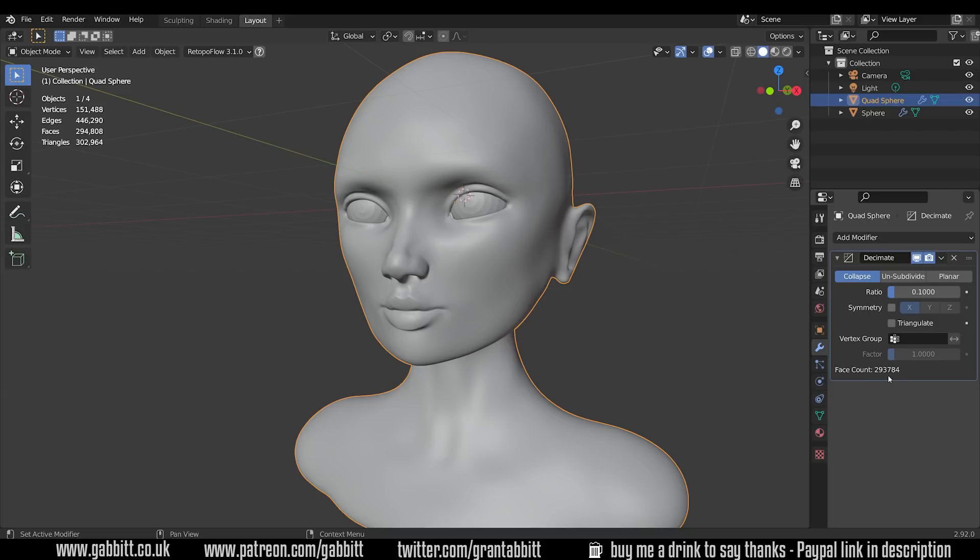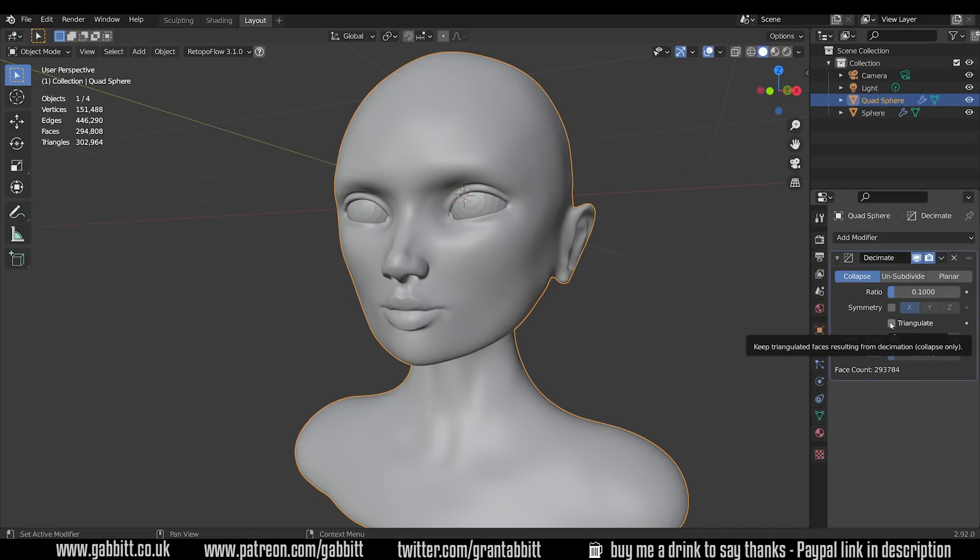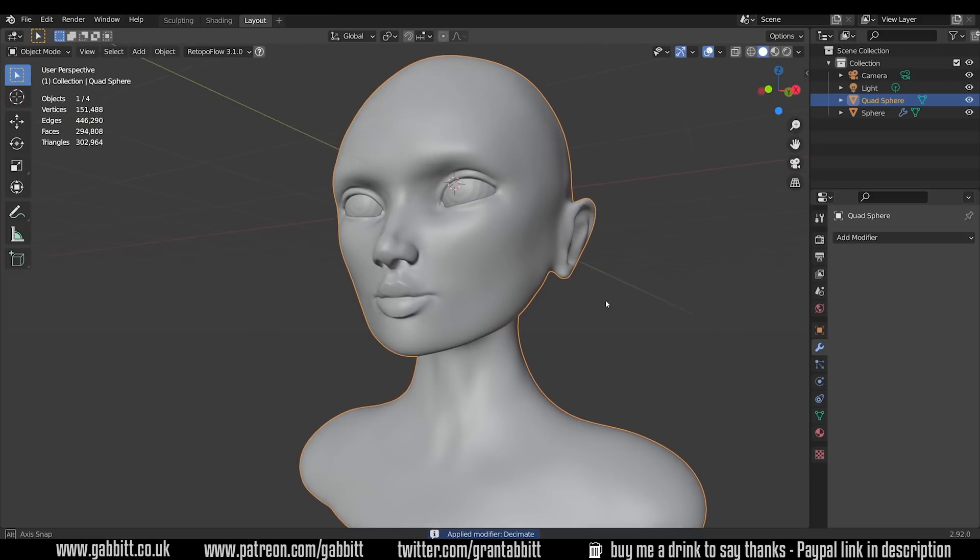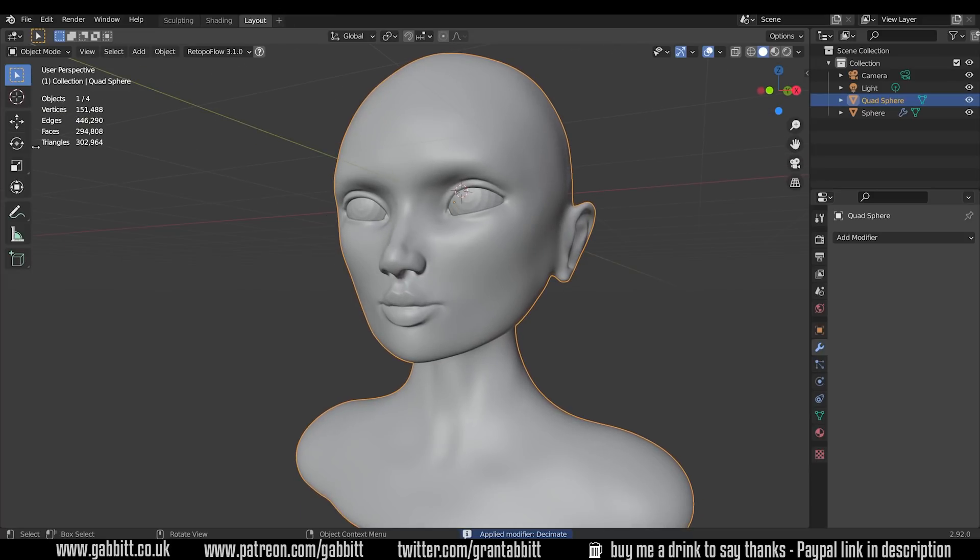So it's telling us the current face count and I can change the ratio to 0.1. That will pause for a moment whilst it works it out, and that took about 20 seconds and it's reduced it down to about 300,000 faces. Now because this is a modifier we actually need to apply it. That's because it triangulates the mesh and makes quite a mess like this.